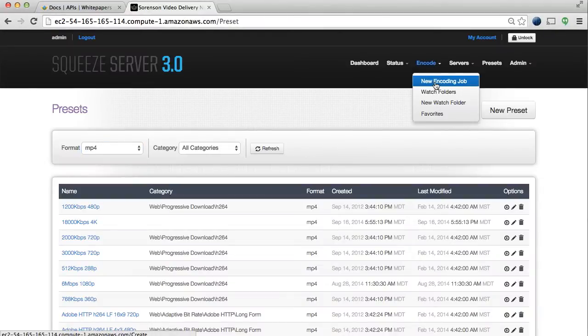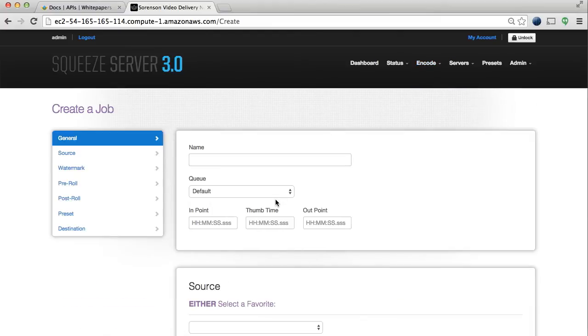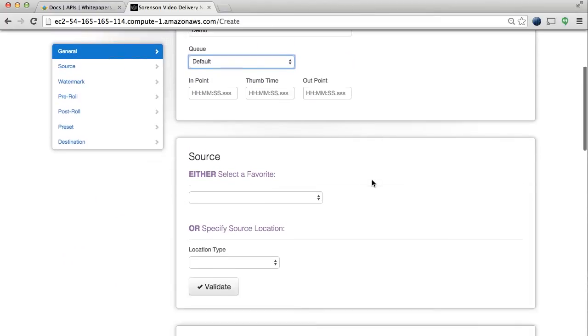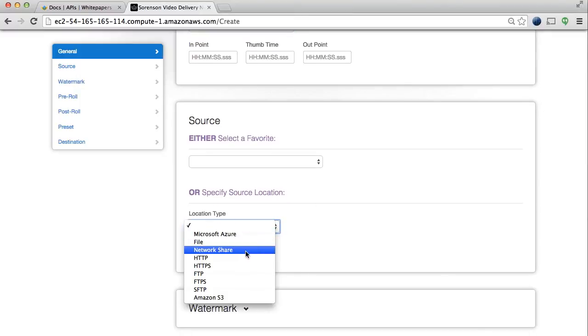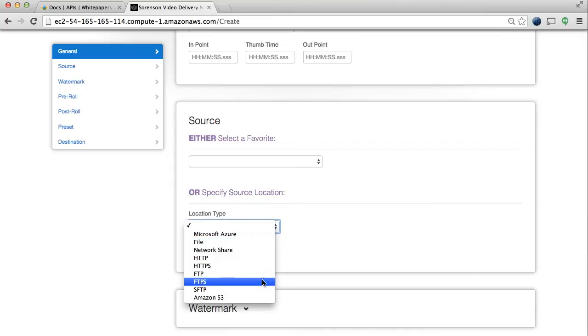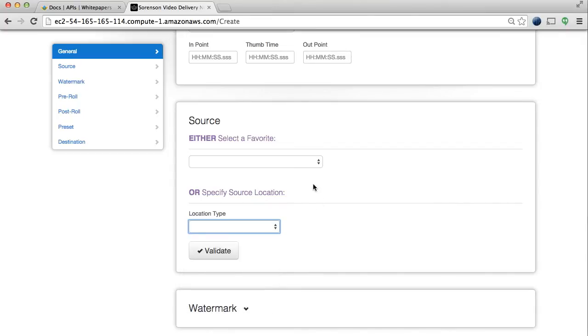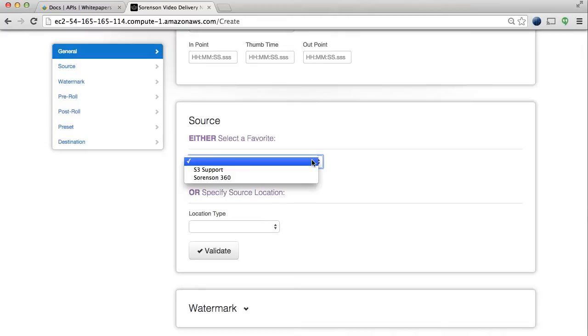Setting up a new watch folder or job is easy with the intuitive user interface. With Squeeze Server, you can set up watch folders or encode individual jobs from FTP, SFTP, HTTP, HTTPS, Amazon S3, Microsoft Azure, local folders, or even network shares.